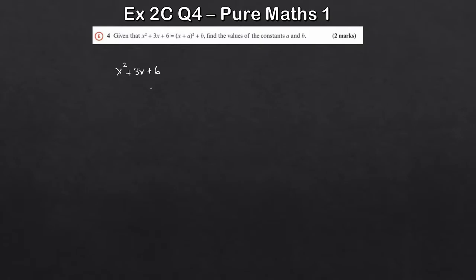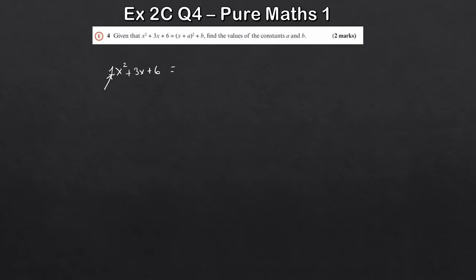When you're completing the square, remember it's important that the coefficient of the x squared — this number in front — is a 1. Now clearly, because we haven't written anything, that's just 1x squared, so that's fine. We can complete the square from here. You're halving this middle term, your b term. So we write that as a bracket: x plus... because we're halving 3, it'll be 3 over 2. We square the bracket like demonstrated.